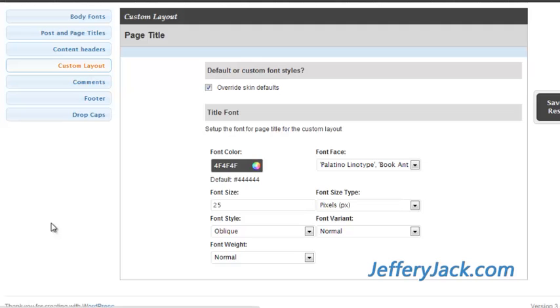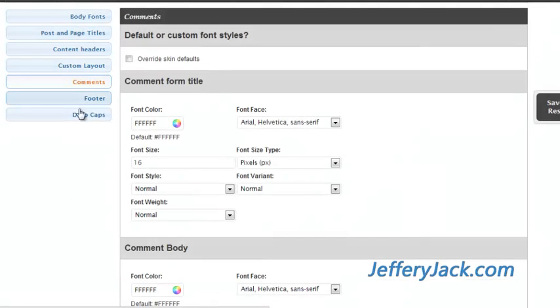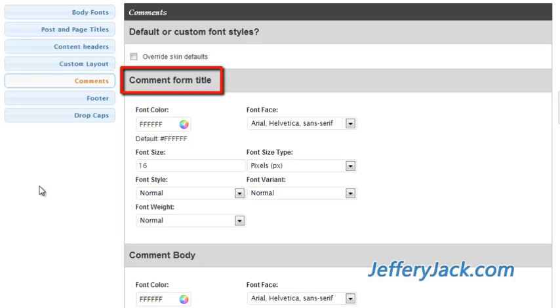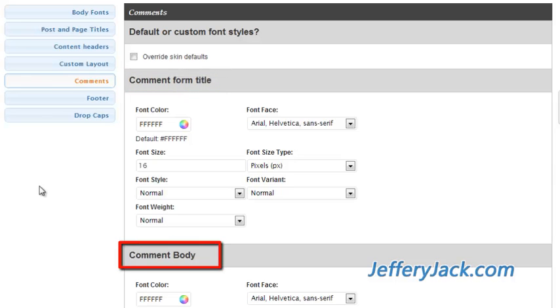If you take comments on your website or blog, the typeset can be modified here. The Siffusion theme gives you full customization over the typography of both the comment form title and the comment body.